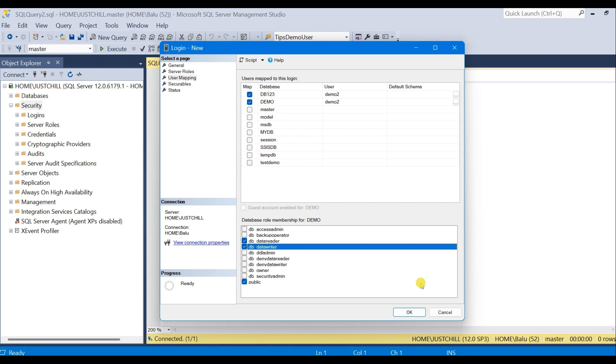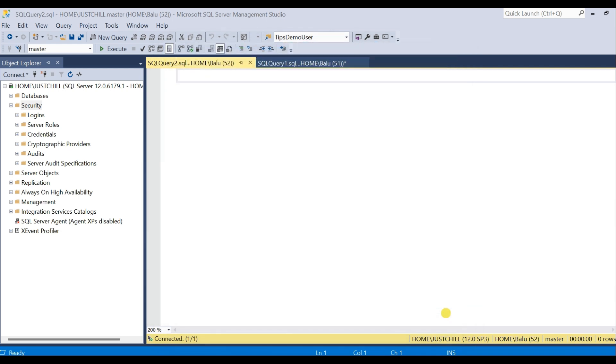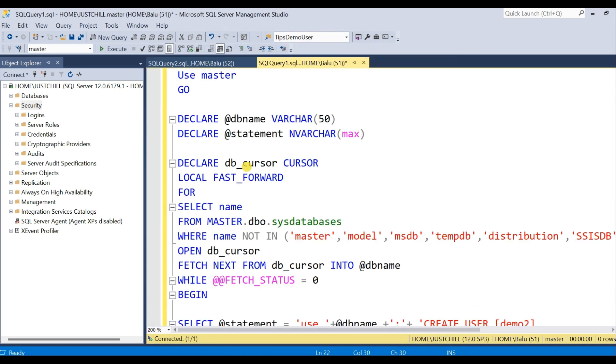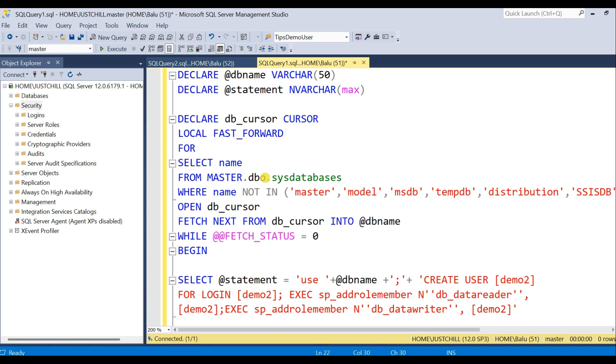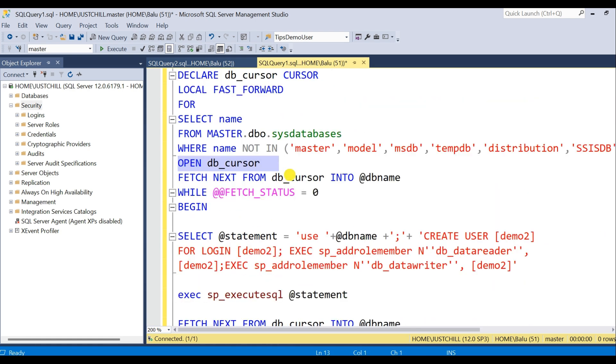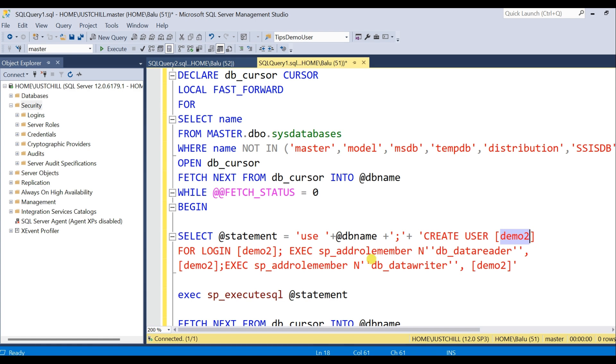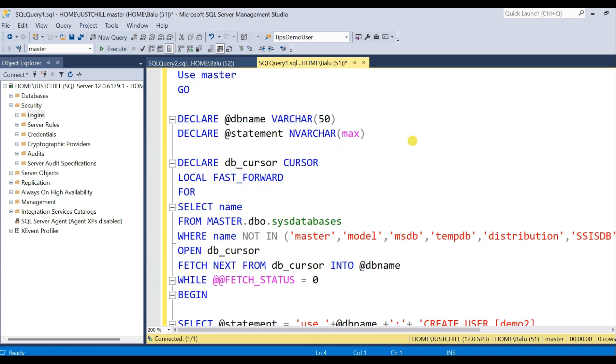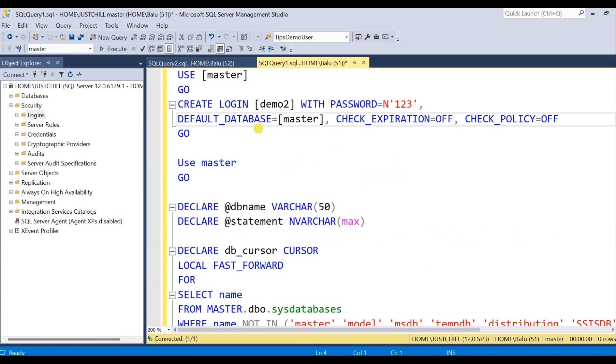So in order to overcome this we have a script. You just need to execute the script where you exclude system databases. Once we execute the script, my user Demo2 user will be created in all the user databases. We also need to pass the CREATE LOGIN statement along with this cursor. Once I execute...